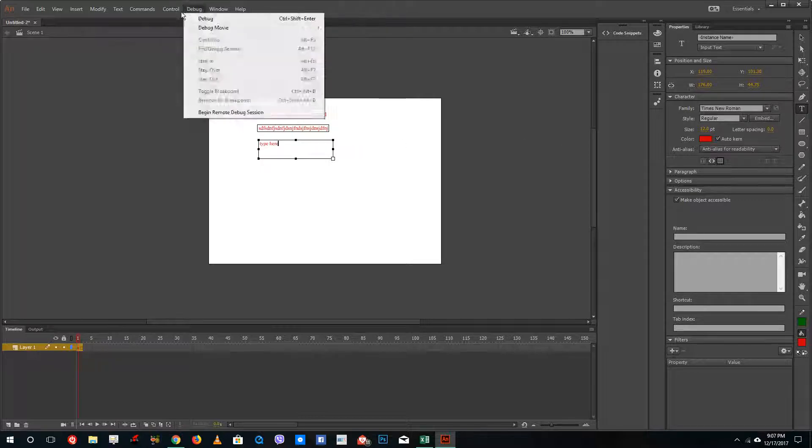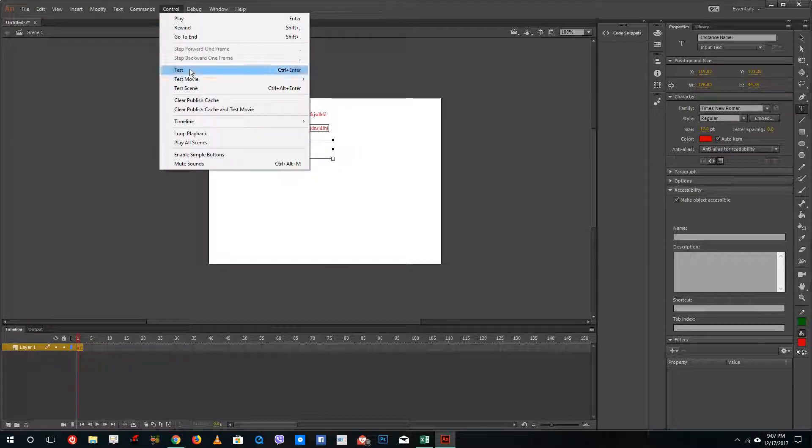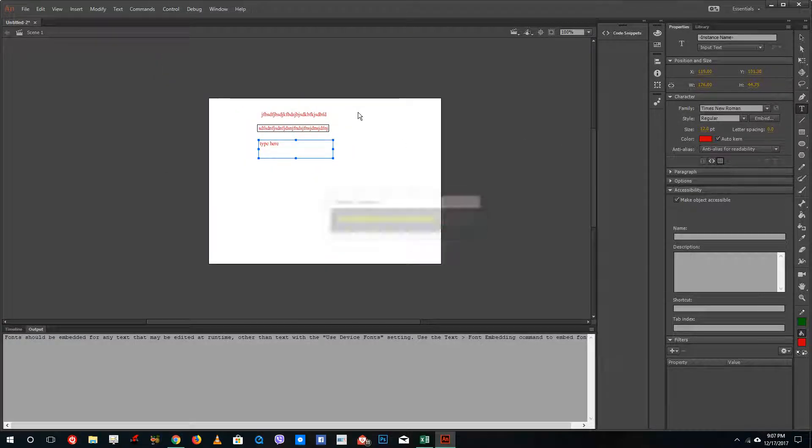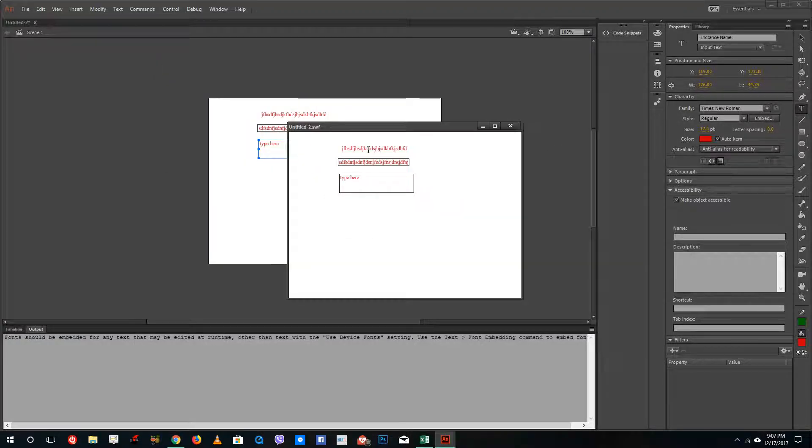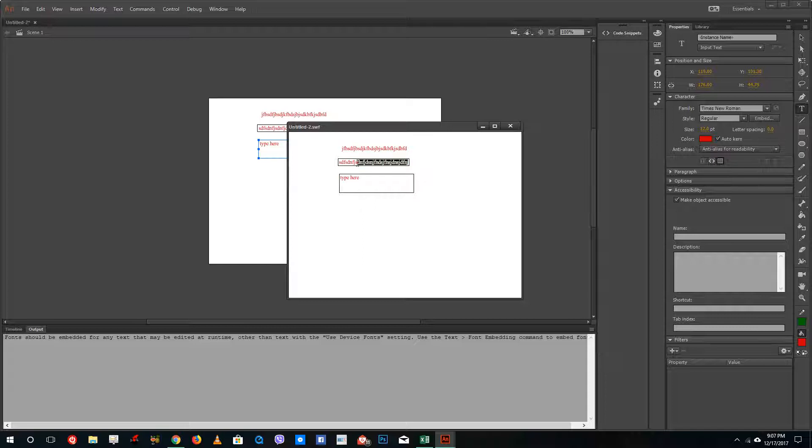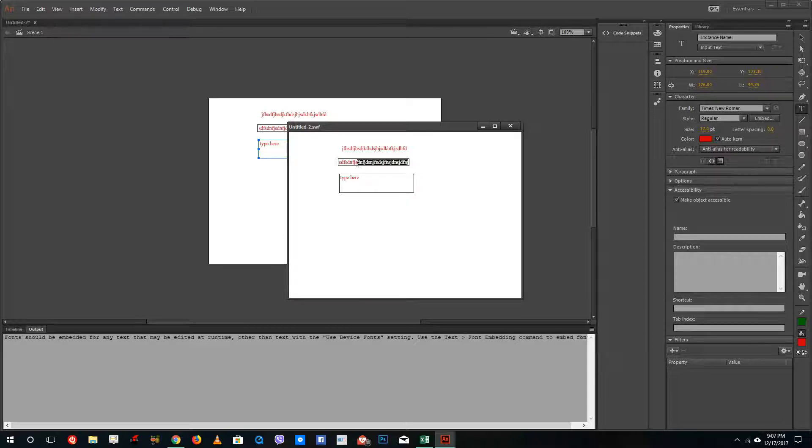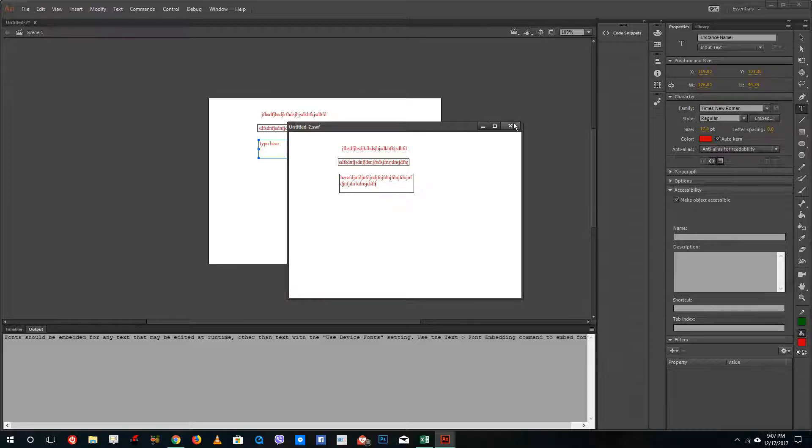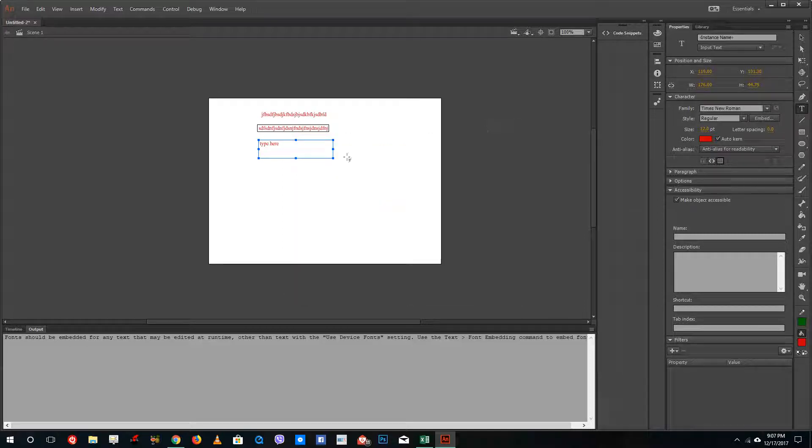Now I'm going to test the movie. Here is the regular text with no instance name, so this does not get affected by programming code. This one is the dynamic text, and that's what the instance name is for. 'Type here' is the input text. As you can see, I can actually type in my words over here. That is how the input text works.